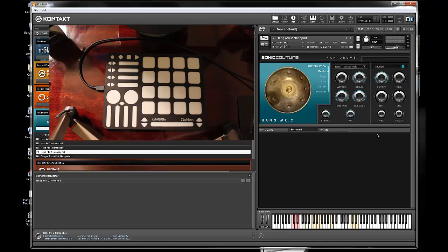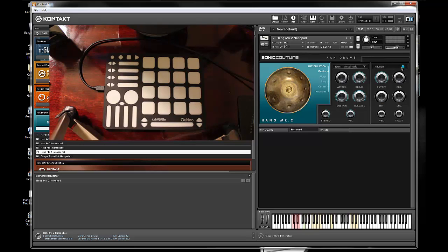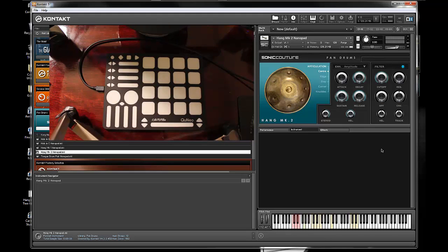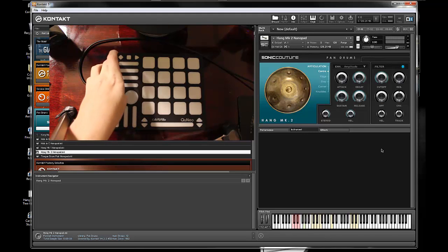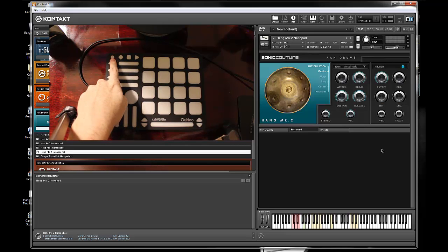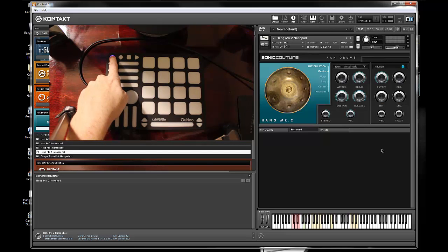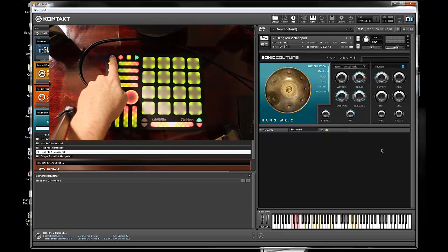So now if I want to map my filter, I'm going to right click on this, learn MIDI CC automation, and then on my QNEO I'm going to put it into Como mode by holding down this circle blue button until all the lights light up like that.